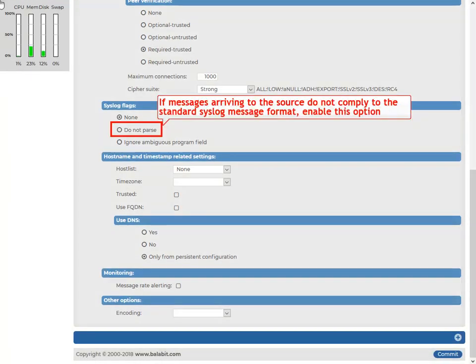If messages arriving to the source don't comply to the standard message format, select the Do Not Parse option. This option disables syslog message parsing and treats the log line as the message part of a syslog message. Other information, for example, timestamp, host, and so on, is added automatically by SSB.